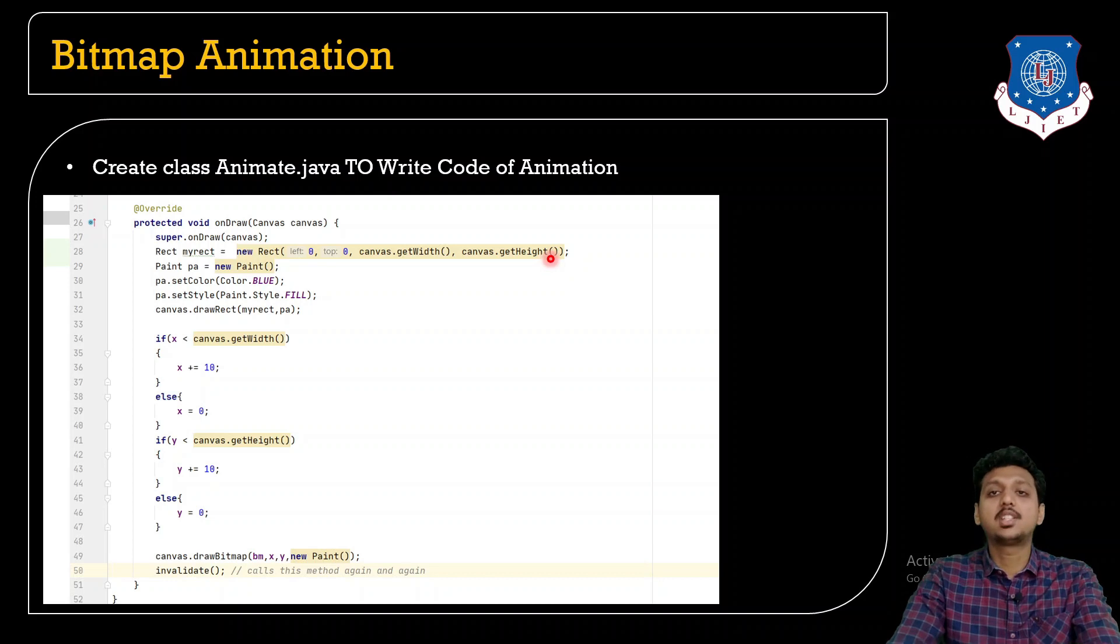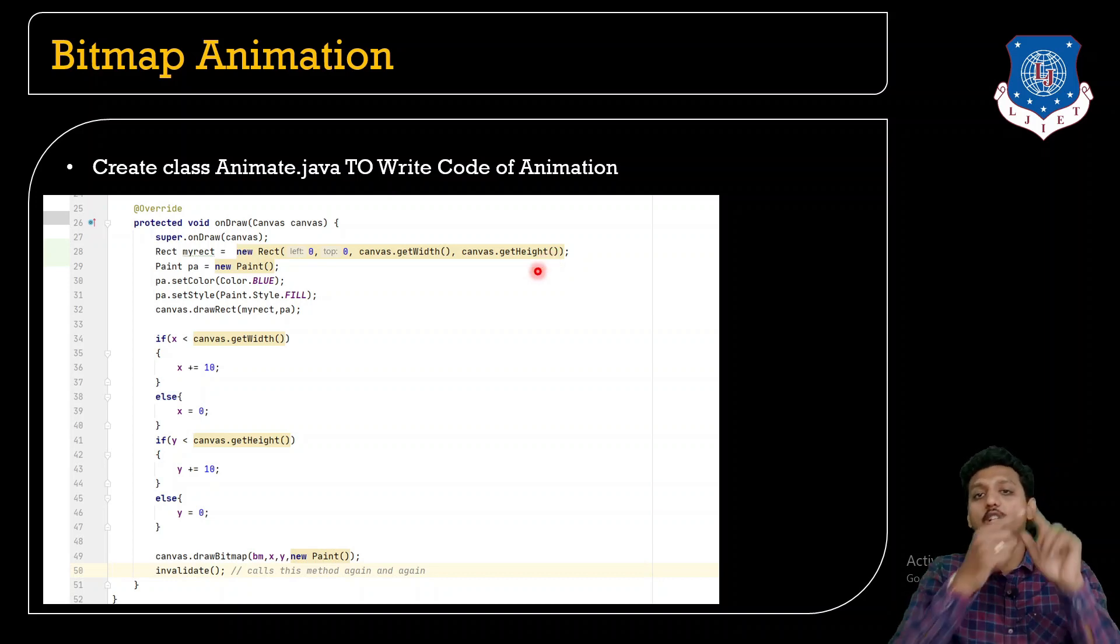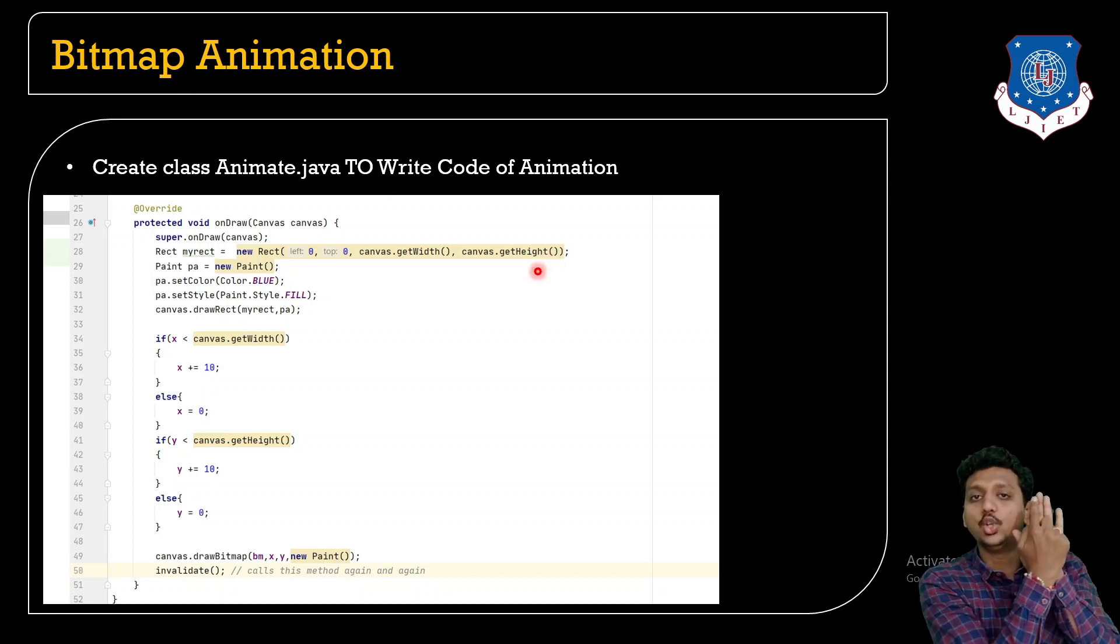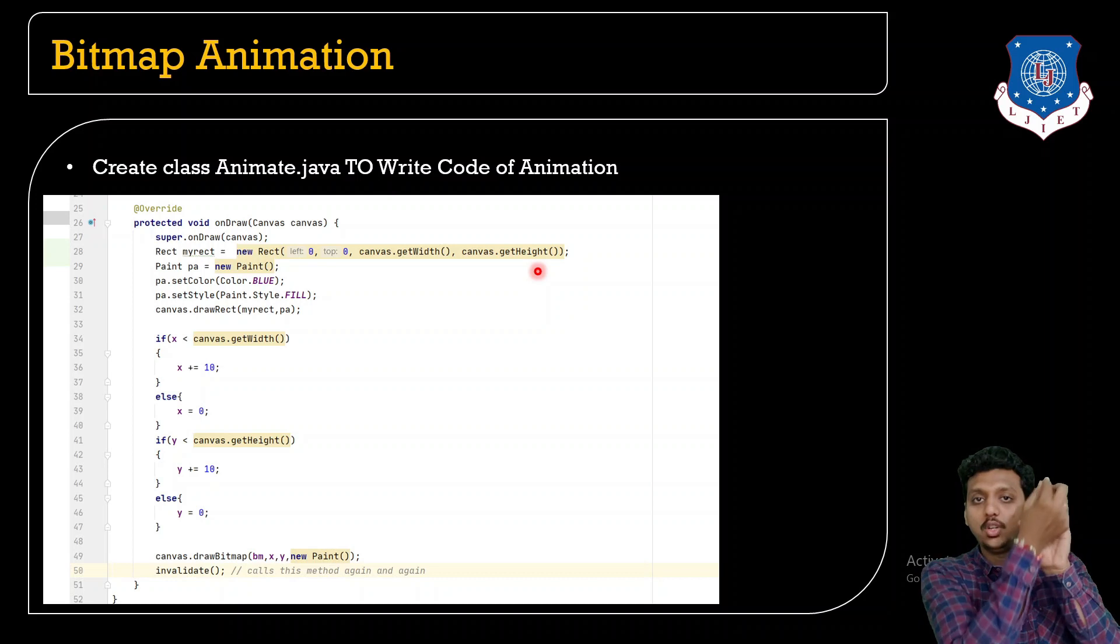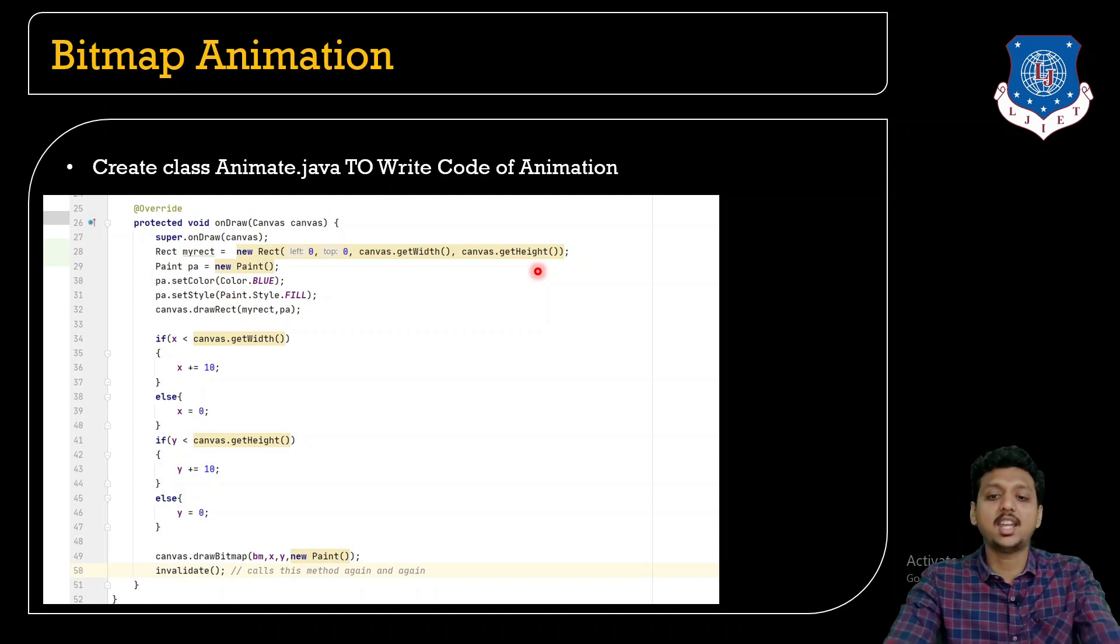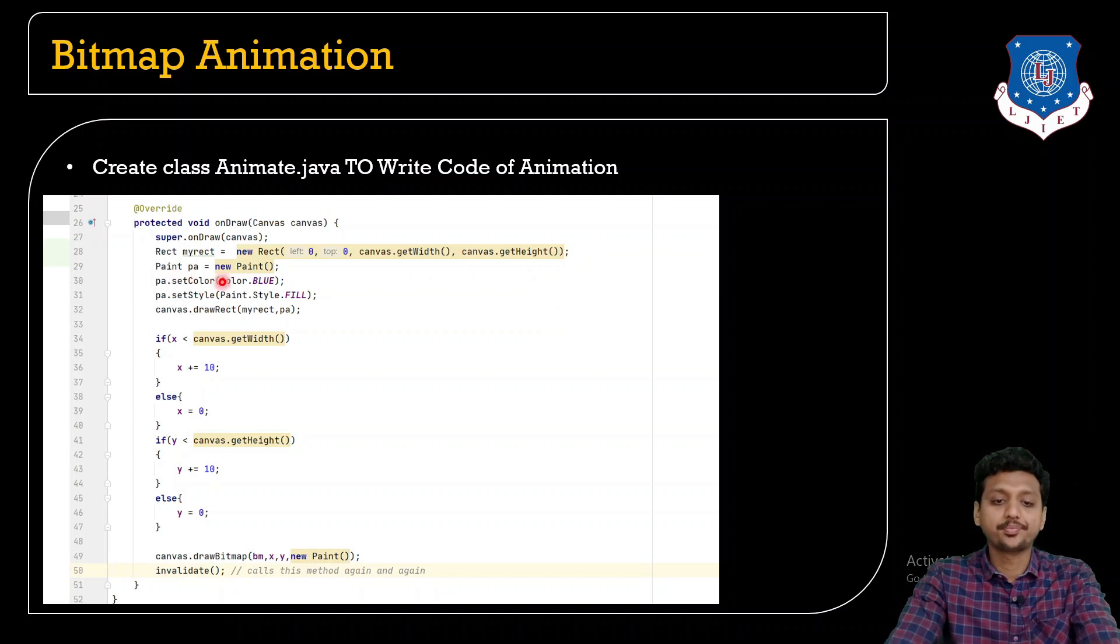First what I am going to do is I am just going to draw a rectangle which contains size as canvas.getWidth, canvas.getHeight, which starts from left top 0,0.